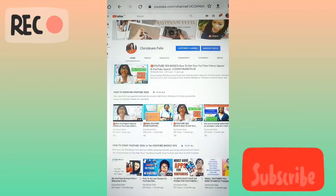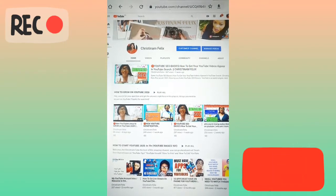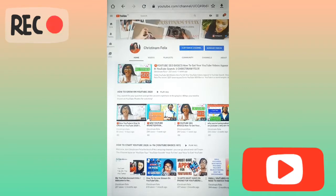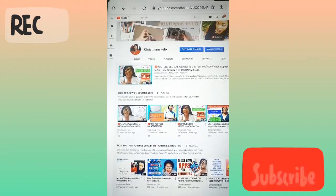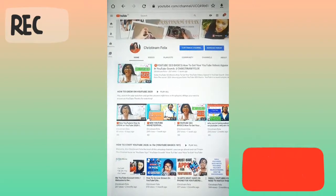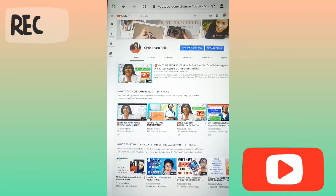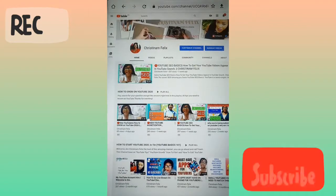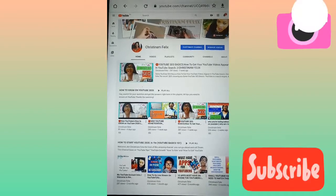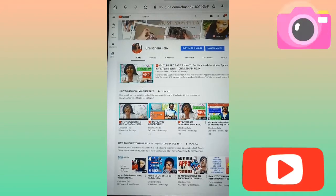I want you to get familiar with this channel and stay with this channel so we can grow together. Today let's quickly show how we can customize our YouTube channel. By customizing your YouTube channel, your channel will be very beautiful and people will easily see what your channel is all about, so they won't need to keep asking.